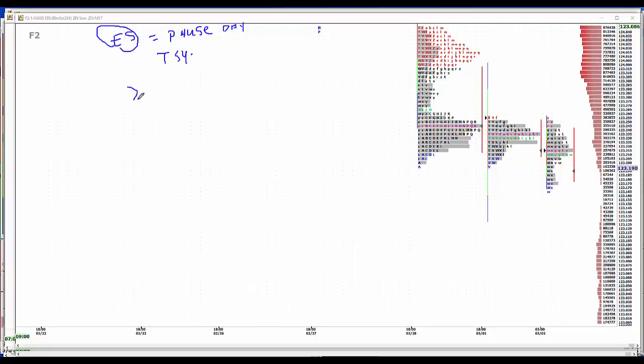Today we have jobless claims, 245K. No one will pay much attention to it. And natural gas drawdowns at minus 5 BCF. Pretty mild week last week.